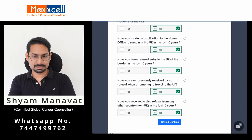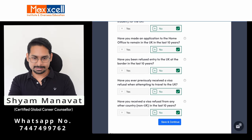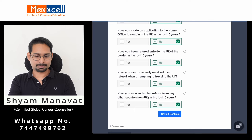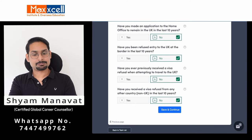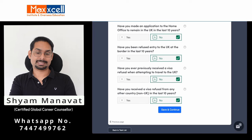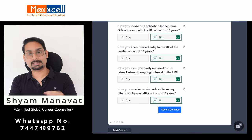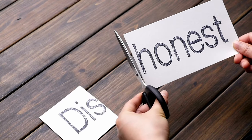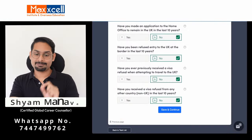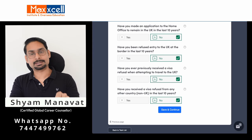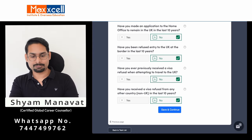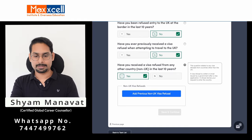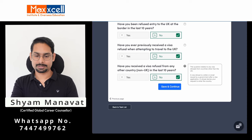These are straightforward questions. Have you received a visa refusal from any country, including non-UK, in the last 10 years? Please be truthful and honest. If you have received a visa refusal, mark yes, mention the country name, and you will find additional requirements to fulfill. In this case it is no, so I am marking no and continuing.